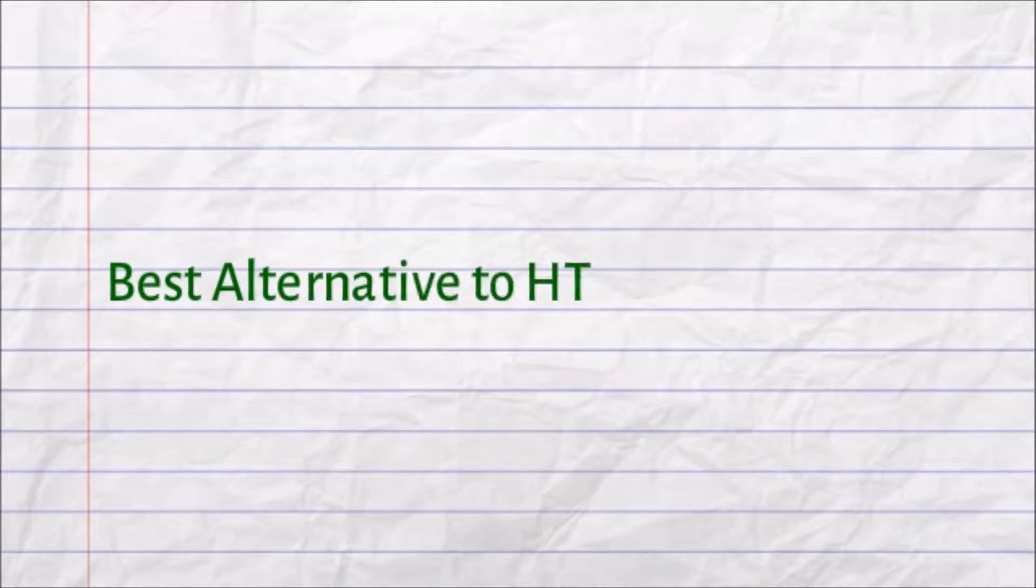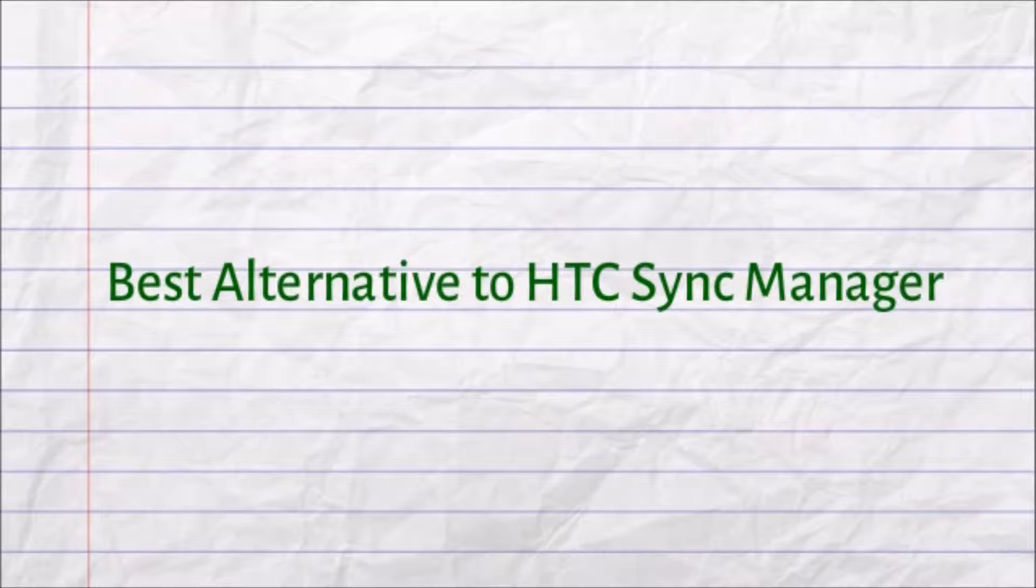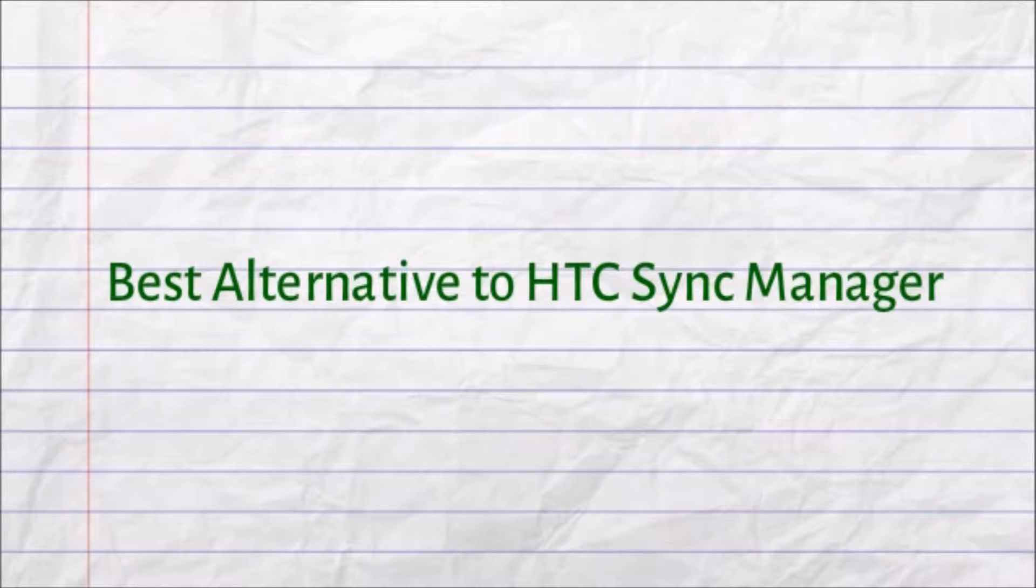Hi guys, today I'll show you the best alternative to HTC Sync Manager which is AirMore. It can help sync any file of the HTC phone.